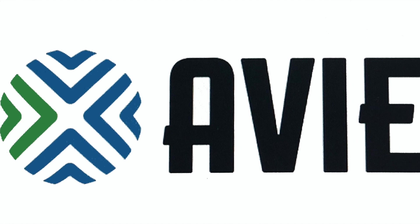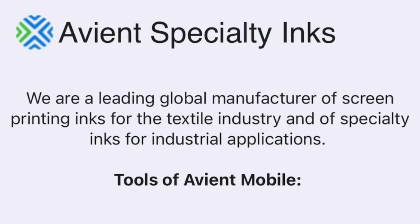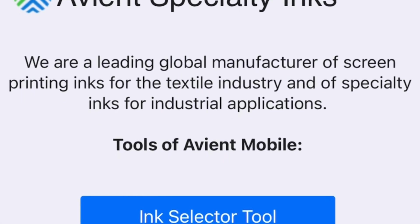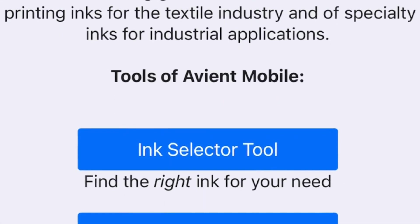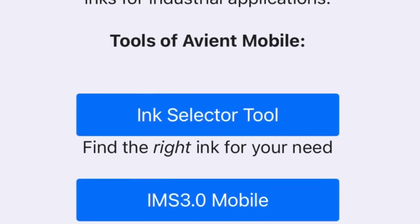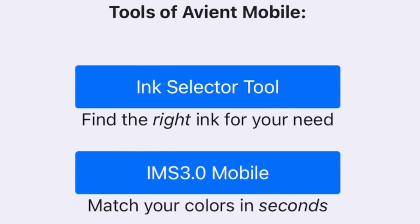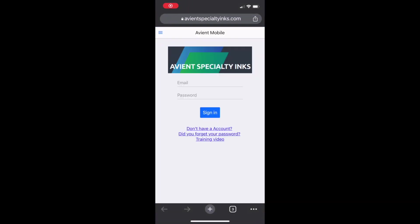Welcome to a special presentation from Avian Specialty Inks. We are happy to demonstrate a new addition to our mobile app — it's called the Ink Selector Tool. If you already are using our IMS mobile version, you should have it on your phone right now. If you don't, simply use the QR code we included on this announcement and download it.